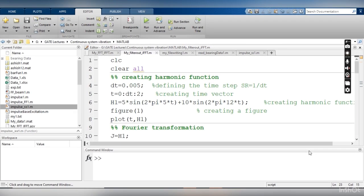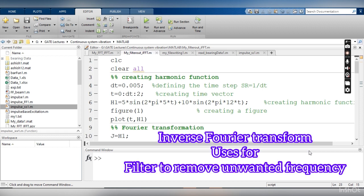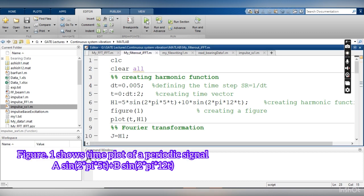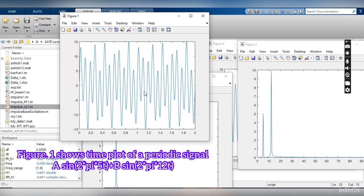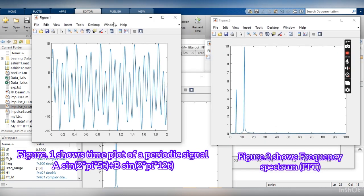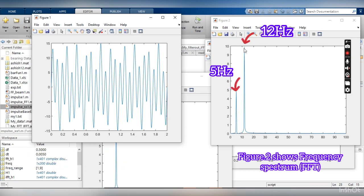We know that the inverse Fourier transform is used to convert frequency domain data back to the time domain. But the IFFT can also be used to remove a frequency component — it can be used as a filter. Let me show you this example: the first picture is a combination of two frequencies, 5 Hz and 12 Hz. The second picture shows the Fourier transform of that time domain data, with one peak corresponding to 5 Hz and another to 12 Hz.